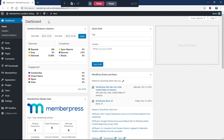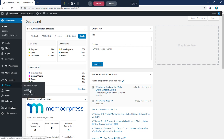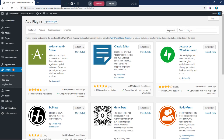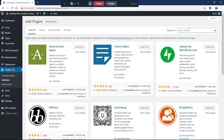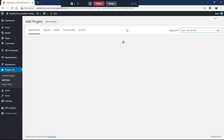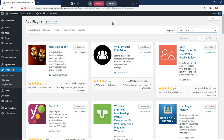I've been playing around with this for a minute this morning and I found a couple of plugins we can use to accomplish this. The first one we're going to install is User Role Editor.